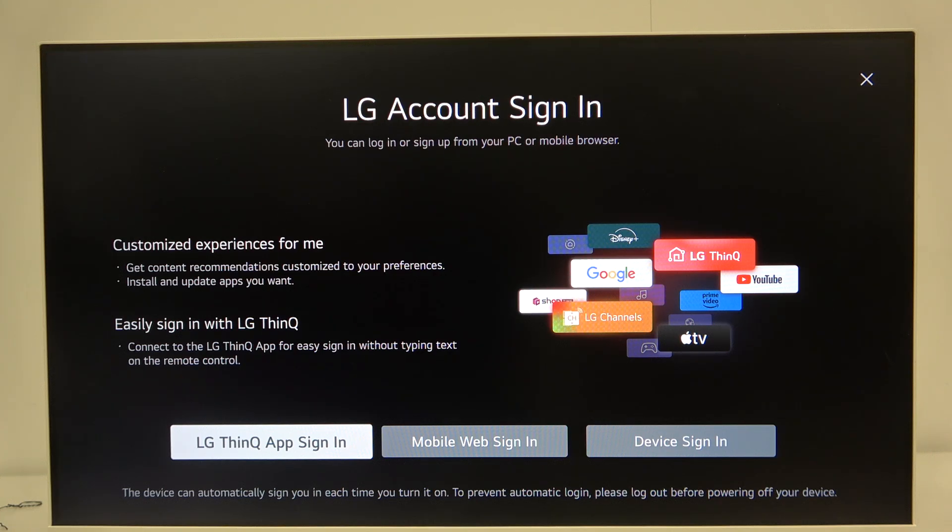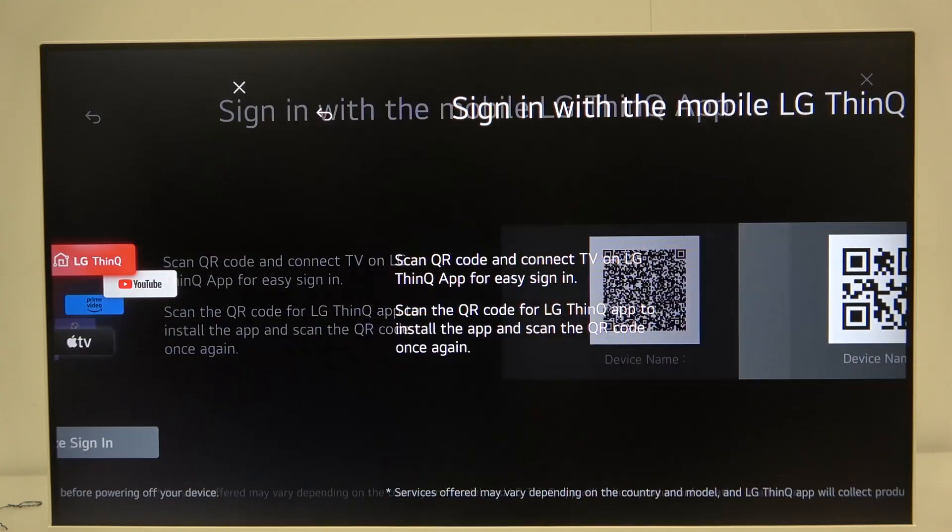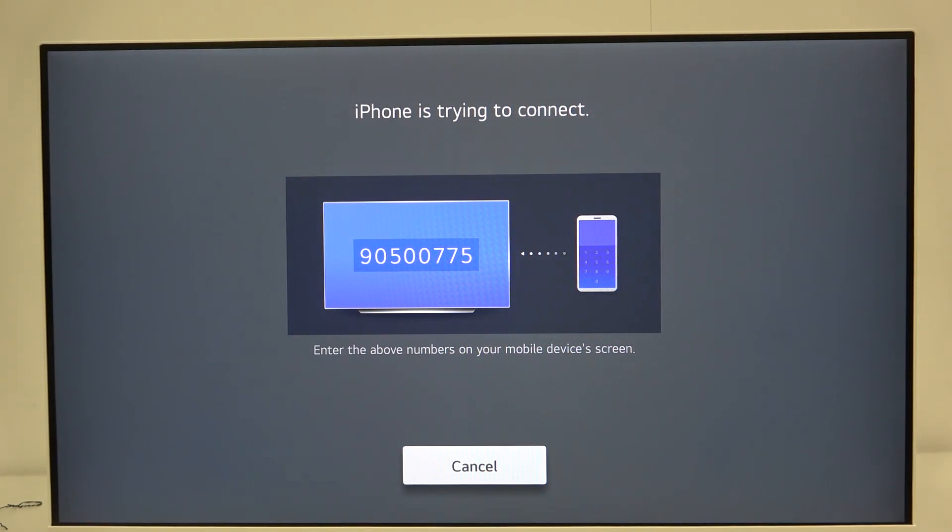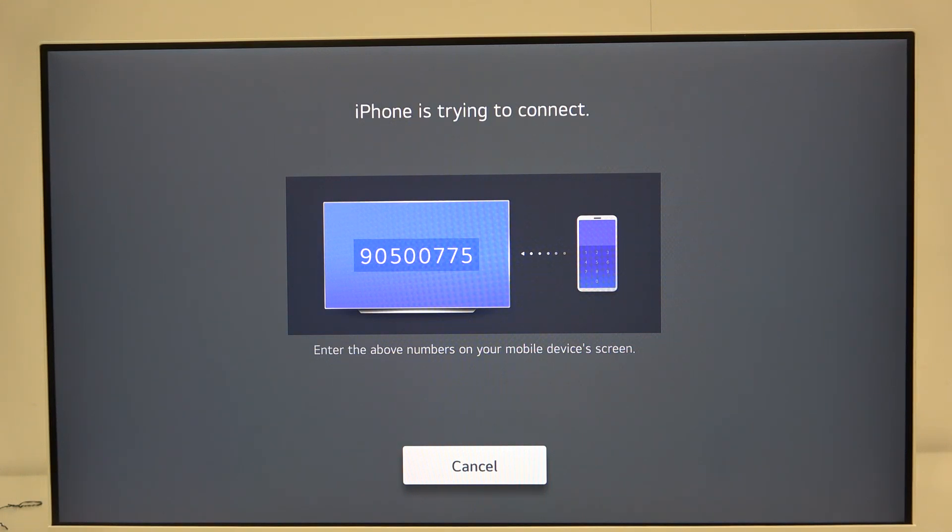so I will click it now. And as you can see, sign in with the mobile LG ThinQ app. Now we have to enter the code that is displayed on the screen. Let's just write it: 90500775.